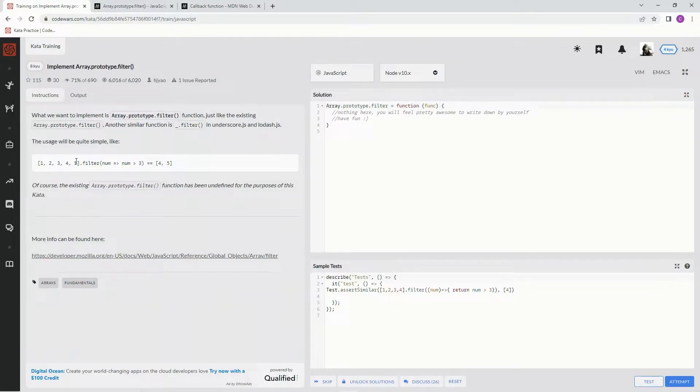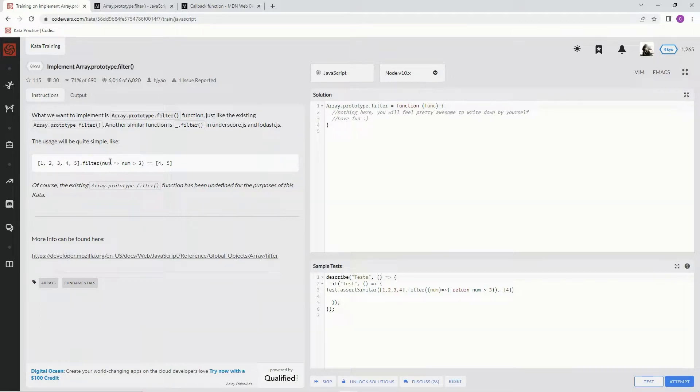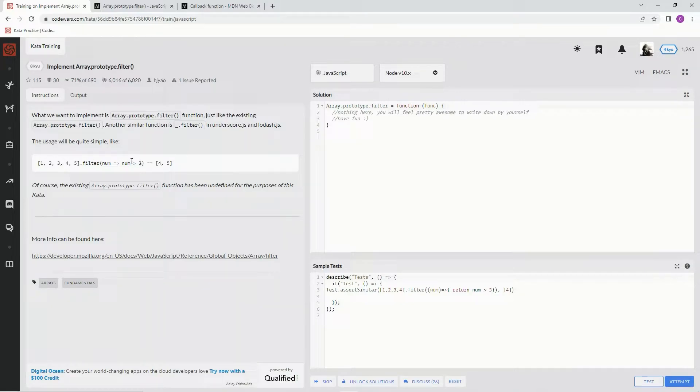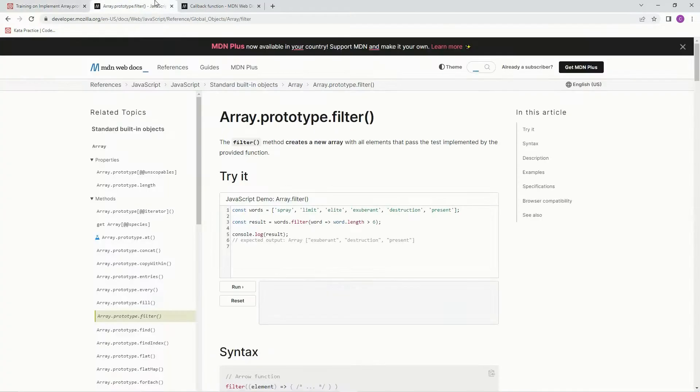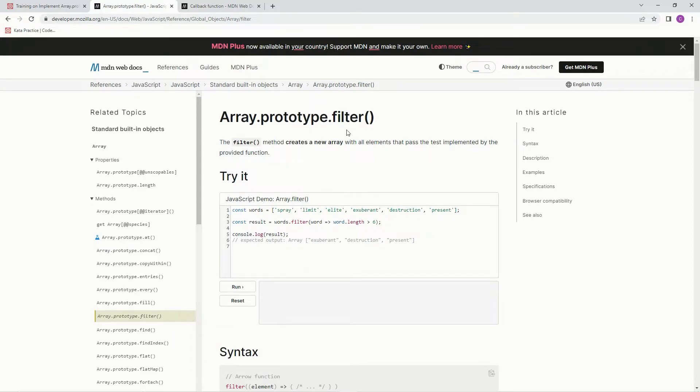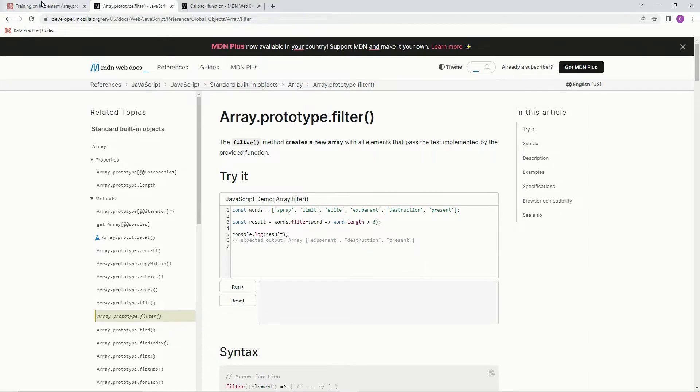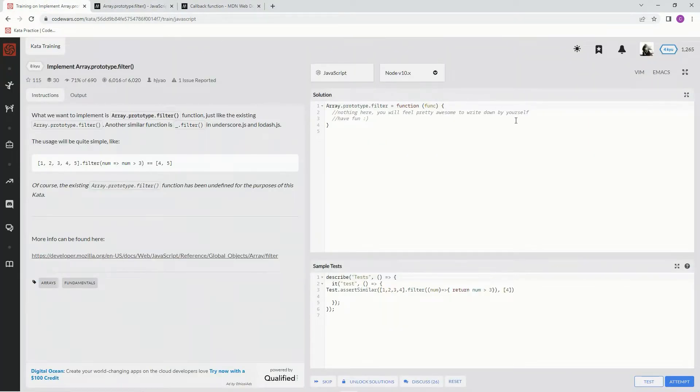Basically, we want to filter out elements from an array. We want to check each element and see if it's over three, then put it in a new array. So four and five are over three. It's exactly like the prototype.filter method, which creates a new array with all elements that pass the test implemented by the provided function. We're making that method right now.